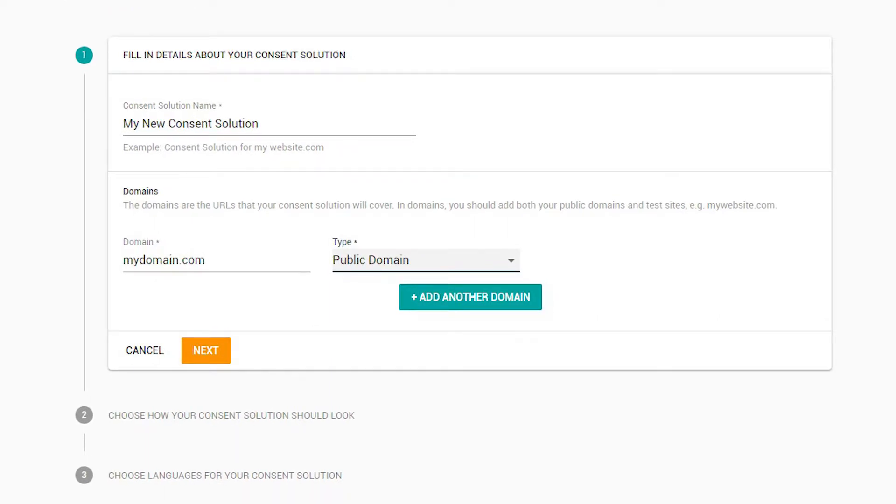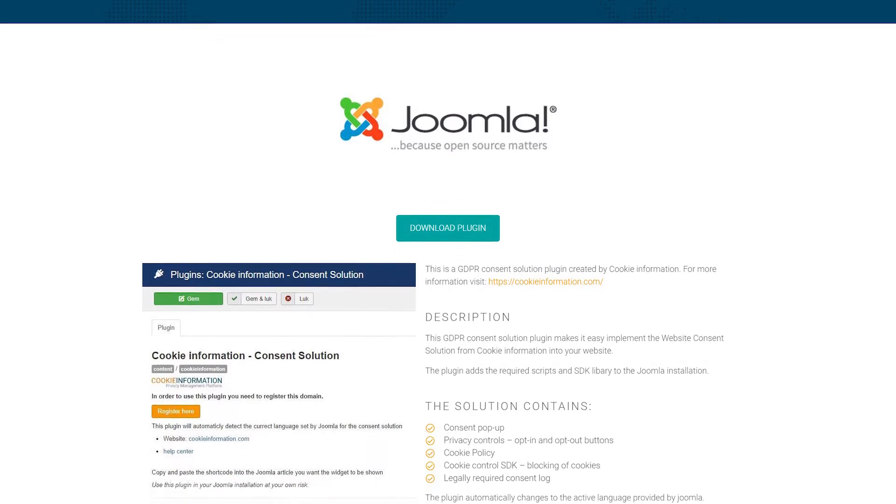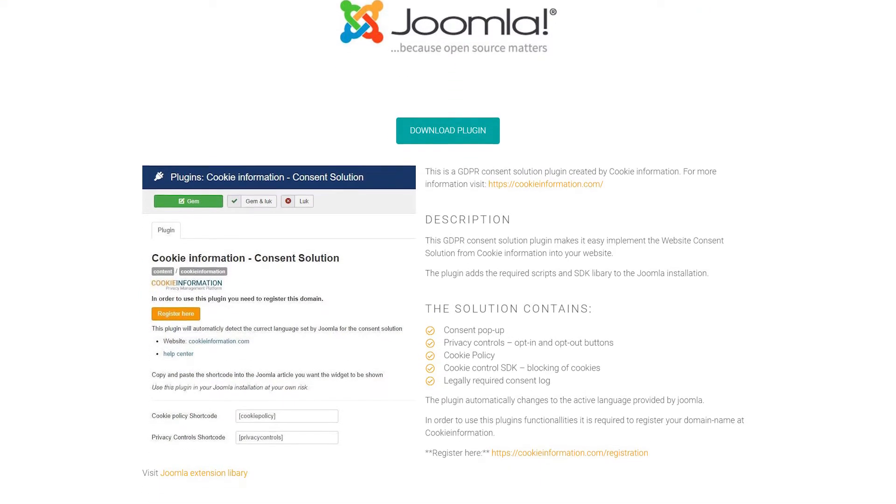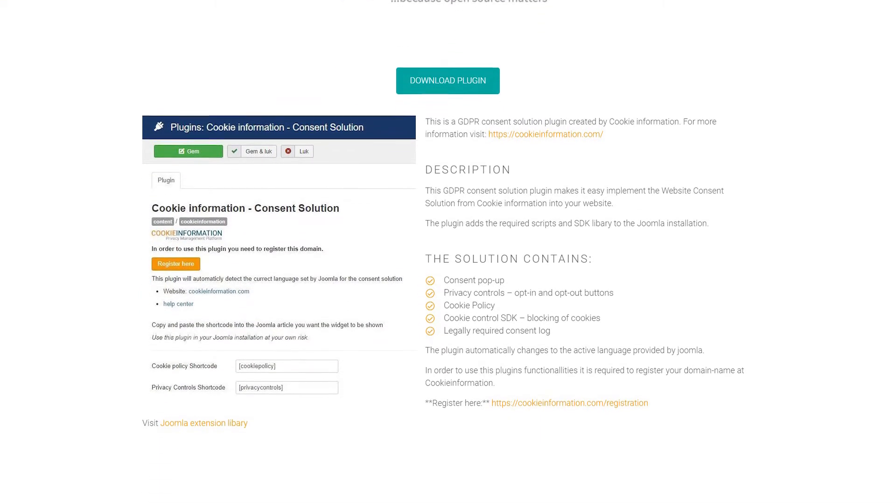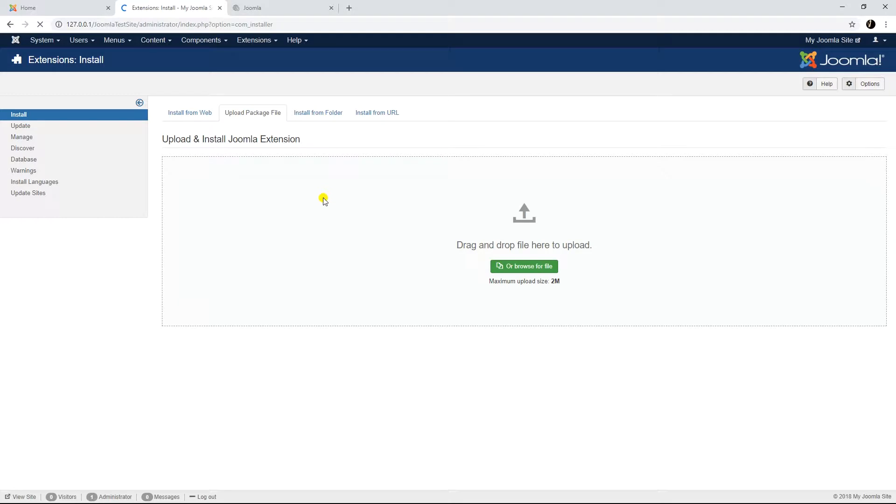Let's get started. You can find the plugin by visiting our website cookieinformation.com/plugin/joomla, or by using the install from web function on your Joomla administration panel.